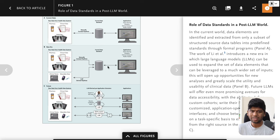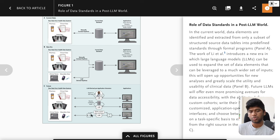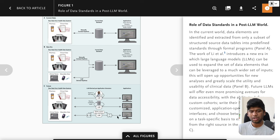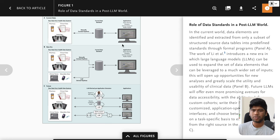You may not need this data standard at all. You just have, for example, an expert in the loop, an LLM, and your application directly takes data in the format that the application wants. And in the end, there is this custom data interface with an LLM sitting between them, converting between these custom data interfaces.